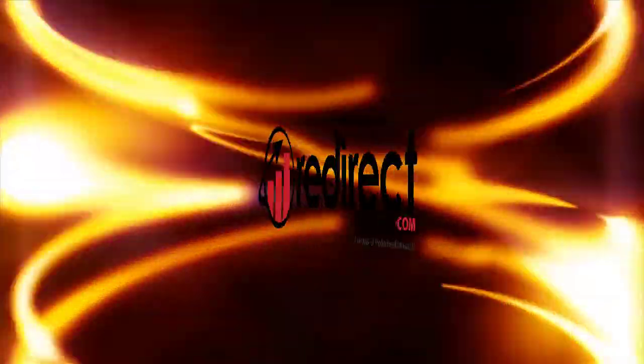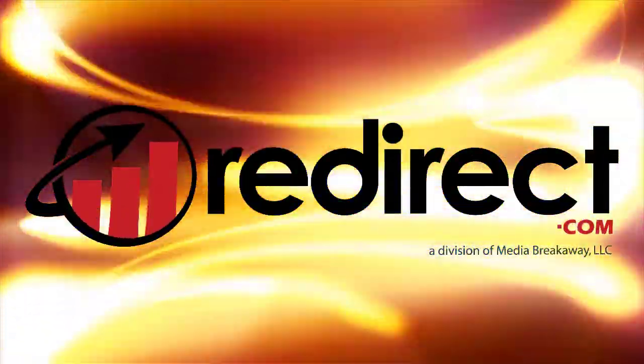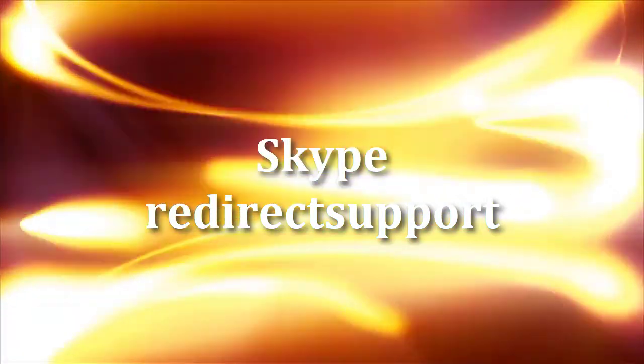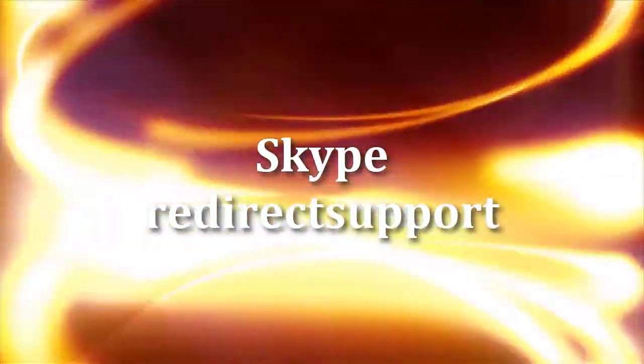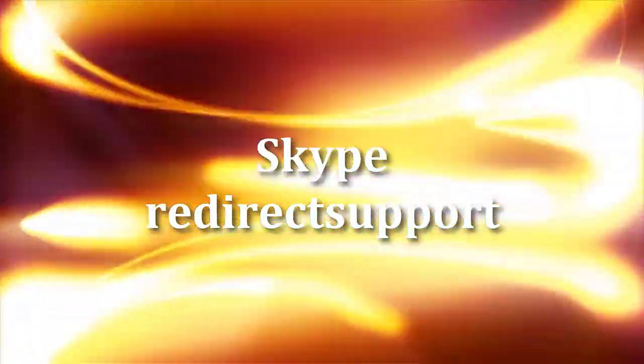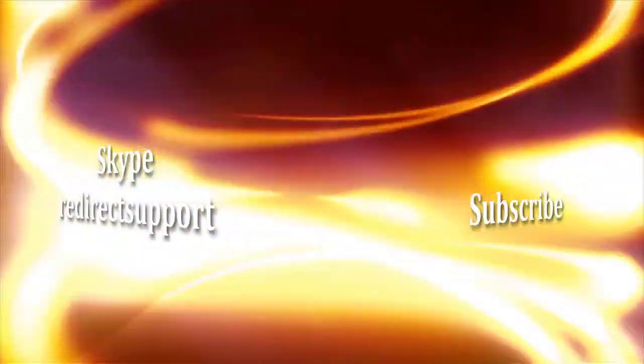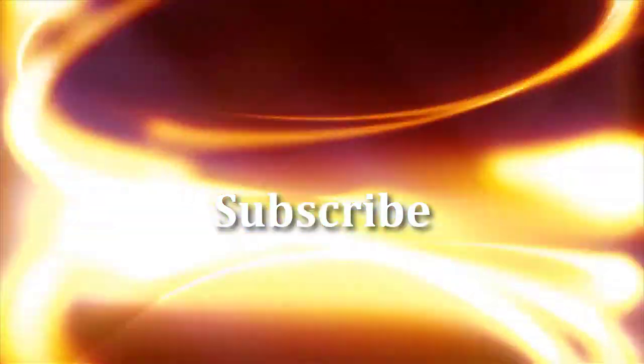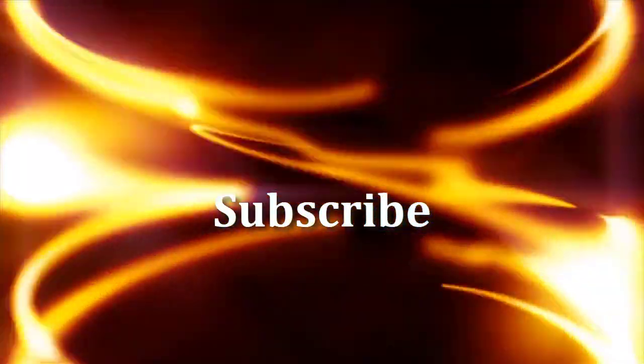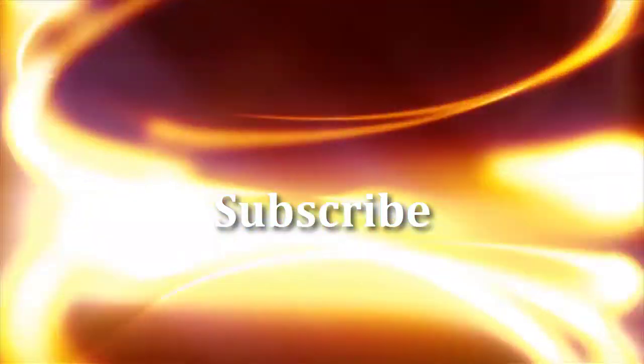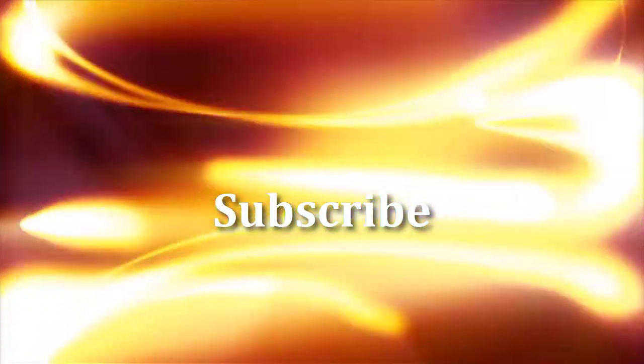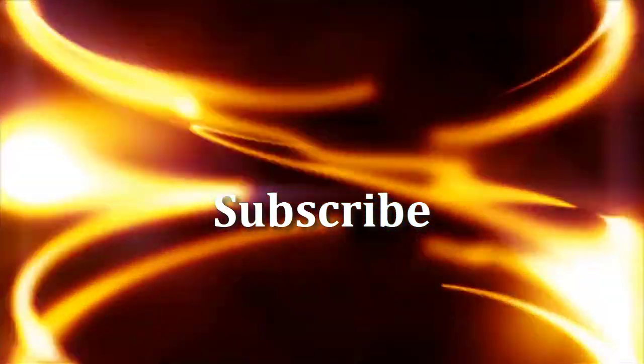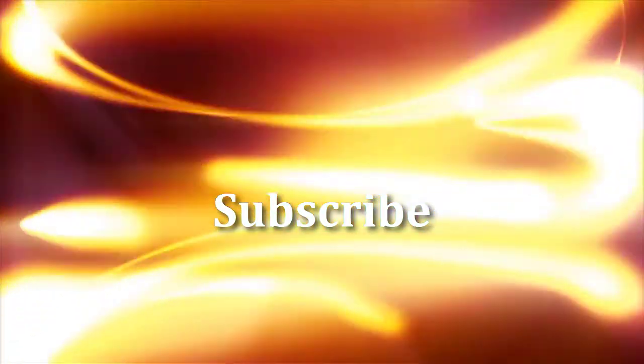For more information, please view our other available tutorials or contact us via support ticket from your account or on Skype. Don't forget to subscribe to stay up to date on our latest tutorials and additions to the redirect platform. And thanks again for choosing redirect.com.